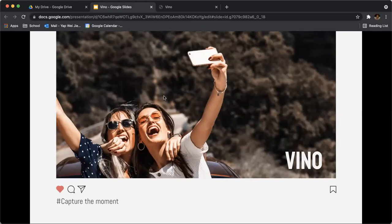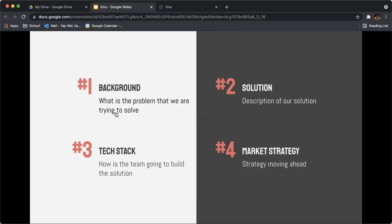Hi, this is Team Vino, and today we'll be presenting our solution. This is the agenda for today.